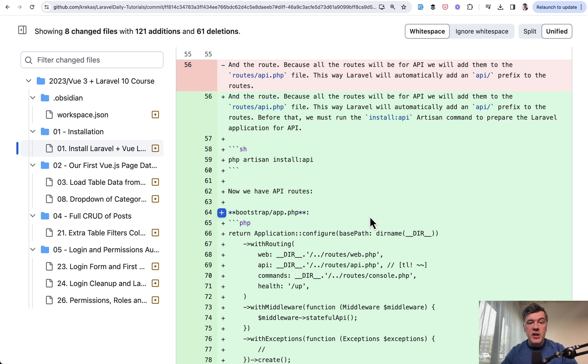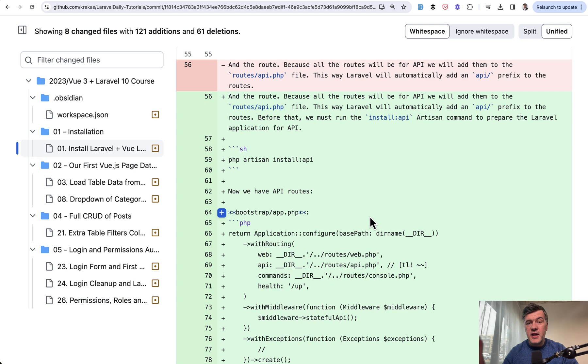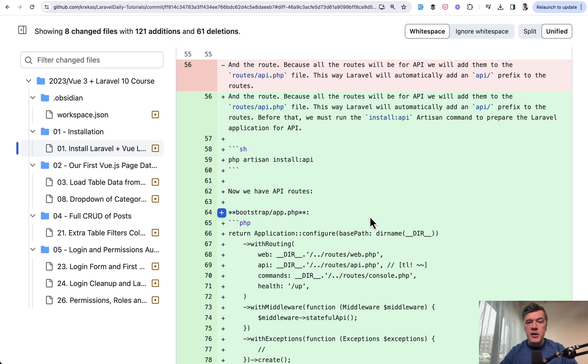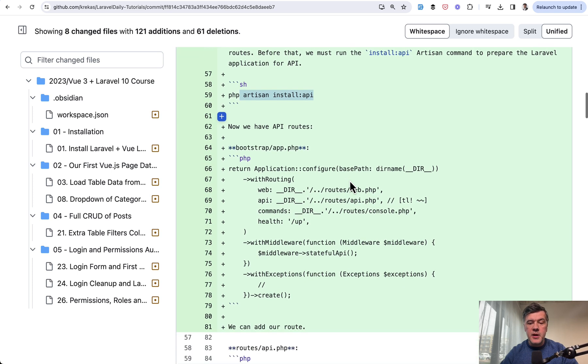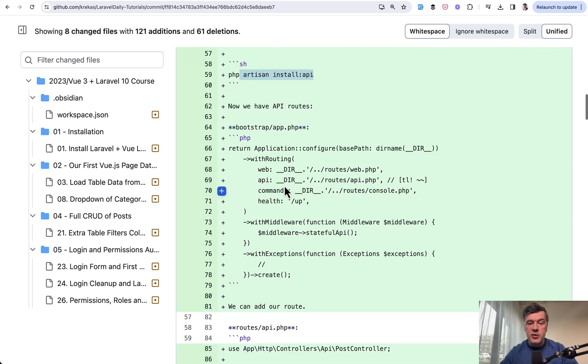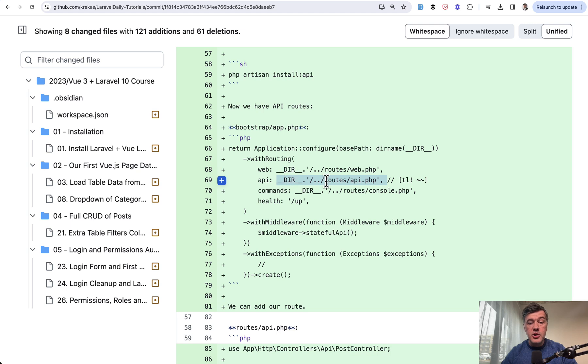The next big change is about the routes. So for Vue.js client you need to have routes API, usually routes API file, which isn't present by default in Laravel 11. To make that present you need to run php artisan install api and then routes API is automatically registered in the bootstrap app.php file. You don't need to add that line manually.